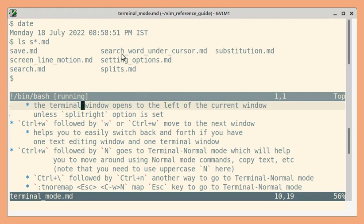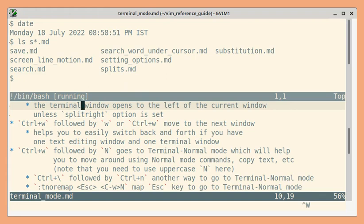So currently we have only two windows. So this will help to easily switch back and forth between these two windows. So control w followed by another w.